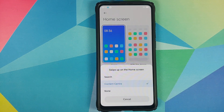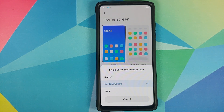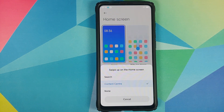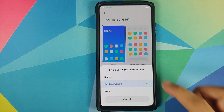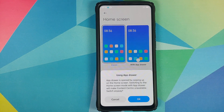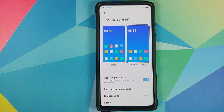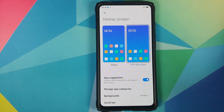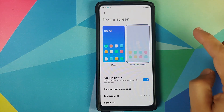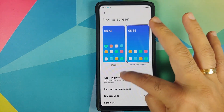Right now I'm using classic mode, and I have the option of customizing my swipe-up on home screen — I can open Search, Content Center, or None. As soon as I change over to App Drawer and tap OK — bam! All the customization options for the app drawer feature are now on this very page.